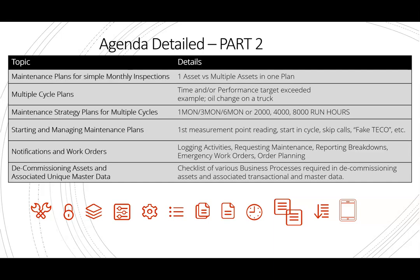More commonly used are maintenance strategy plans, where you have multiple cycles assigned to an asset — like every month, every three months, six months — or every so many run hours or distance traveled. That would automatically create work orders based on that performance. We'll also talk about starting and managing maintenance plans, especially for counter-based plans, where a first reading is needed to initiate the plan.